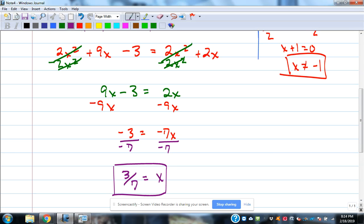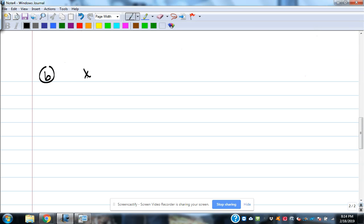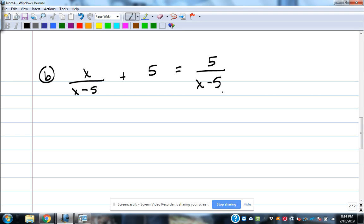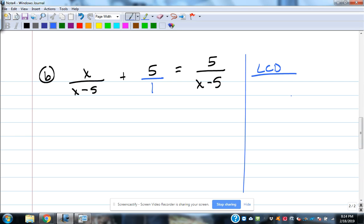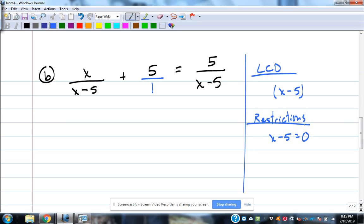Let's look at another one: x over (x minus 5) plus 5 equals 5 over (x minus 5). One of them doesn't look like a fraction, so we put 5 over 1. The common denominator is x minus 5 times 1, but the times 1 doesn't do anything. We look at our restriction: set x minus 5 equal to 0, so x cannot be 5.